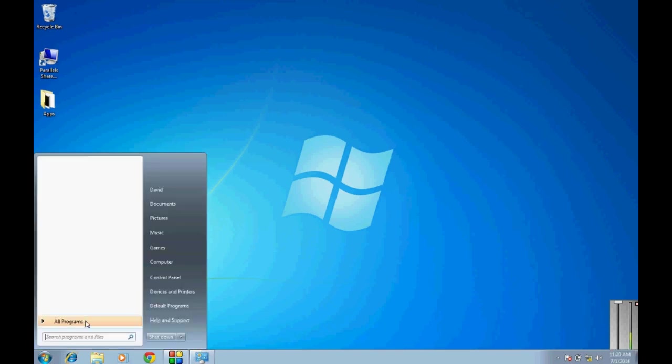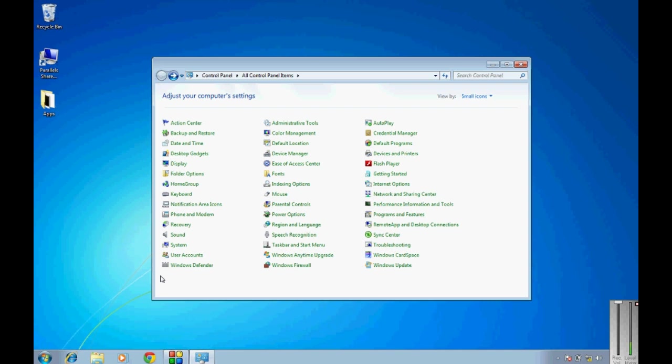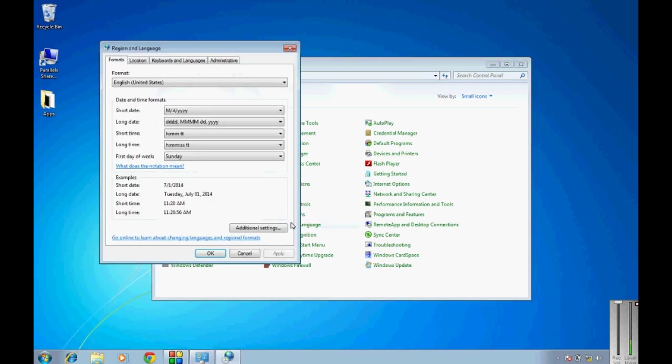Number one, you're going to want to go to control panel. You're going to want to find region and language, so you can either search for it or just find it, which is over here. Open it up.